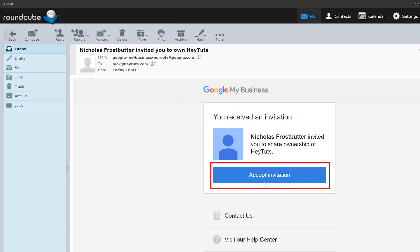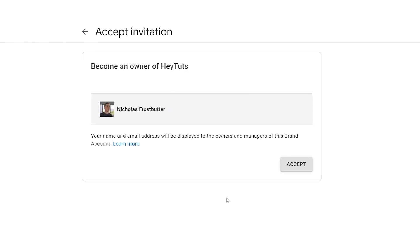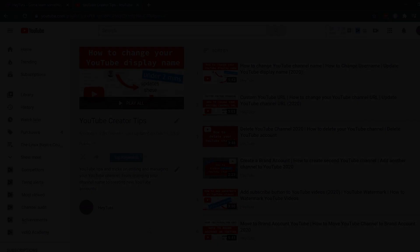Once you open up that invite email, you'll be able to actually accept the invitation. Now you do want to make sure that you are getting an official email from Google.com. Make sure you're not clicking on any spam emails or anything like that. Once you click on the accept invitation button from the email, it'll give you the option or another window where you can actually complete your invitation acceptance and become the owner of the YouTube channel.